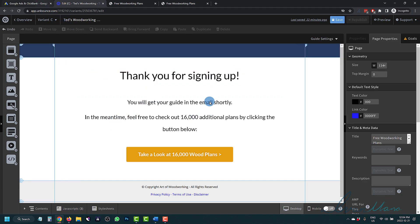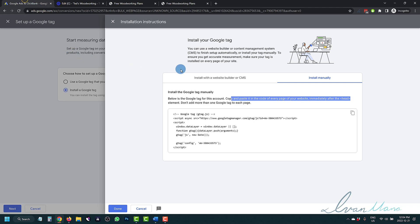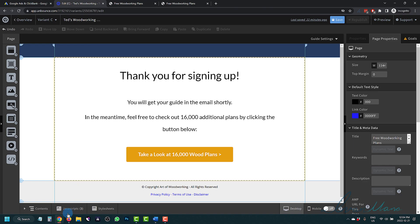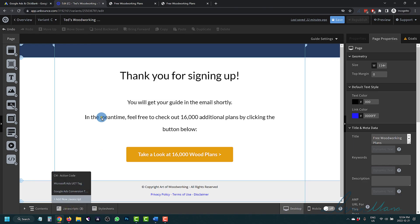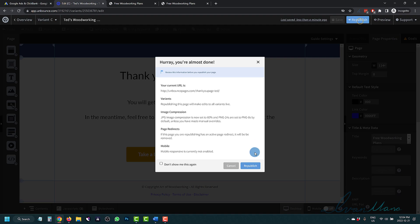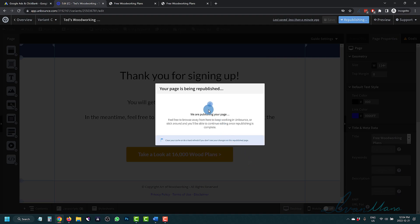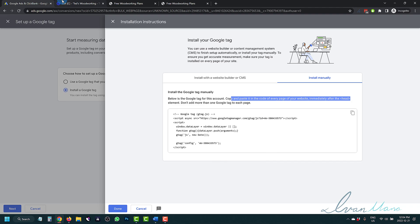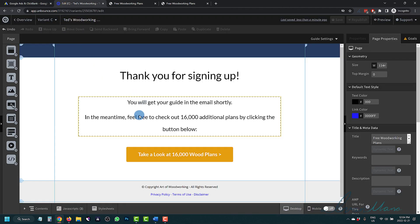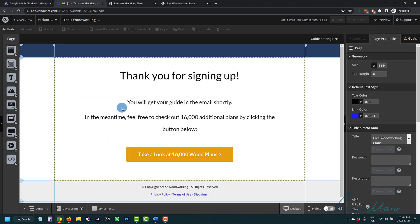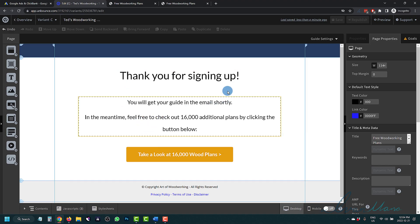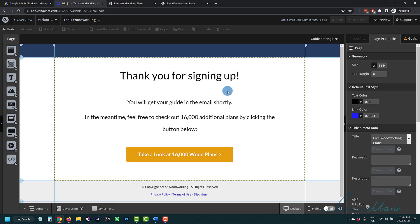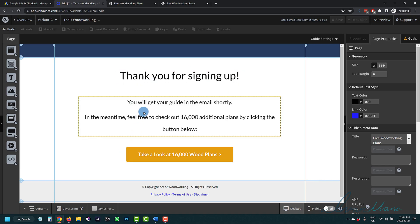In this case, we are only tracking the thank you page, so we don't have to put it on the landing page. But if you want to set up remarketing later on, you could add the same code to your landing page as well. So you're going to click on Save, click on Republish. As a recap — if you want to track a sale, add this code on the sale confirmation page. If you want to track an upsell, add this code on the upsell confirmation page, and so on.